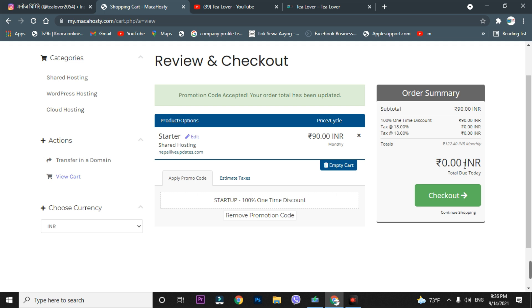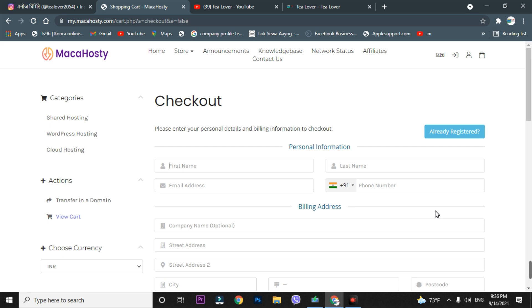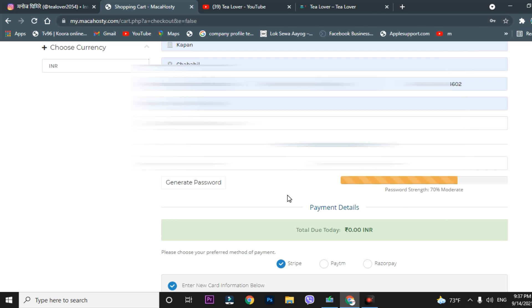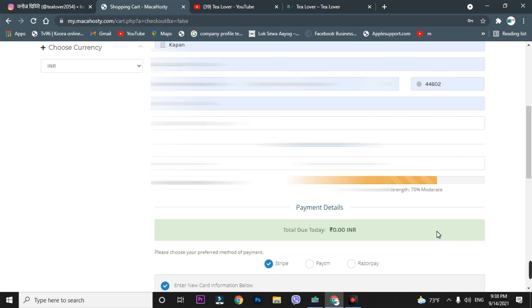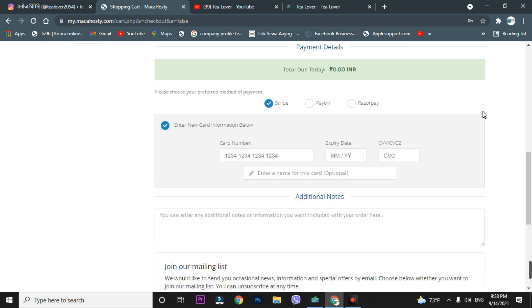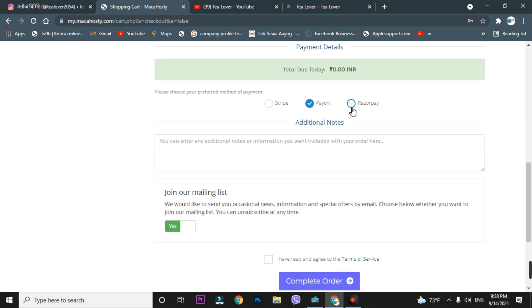We've successfully made the hosting free. Click on the 'Checkout' option and fill in your information. Enter your password and generate it. As you can see, the amount is still ₹0. You need to choose a payment method — you can use Paytm or Razorpay, as these will not ask you for money since the amount is zero. I strongly recommend not using a card for this since it's free.